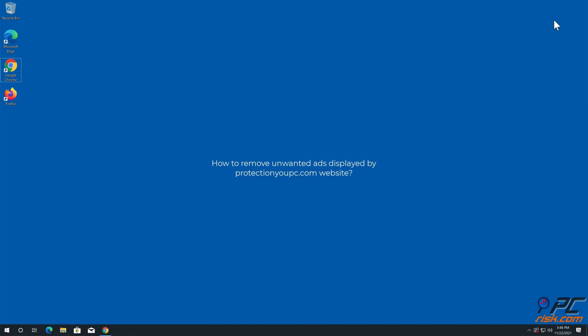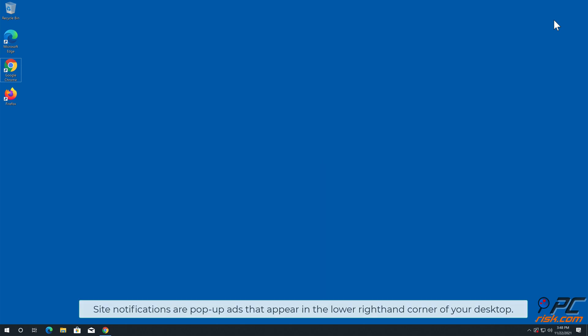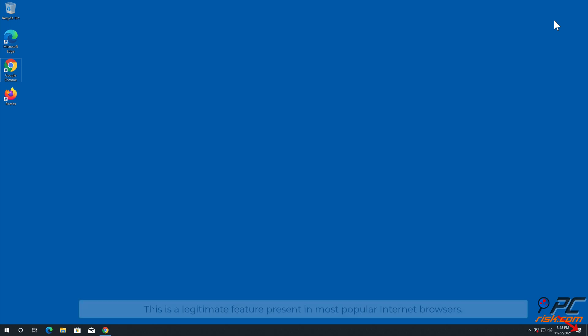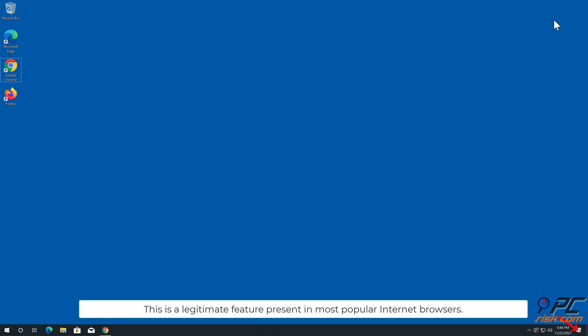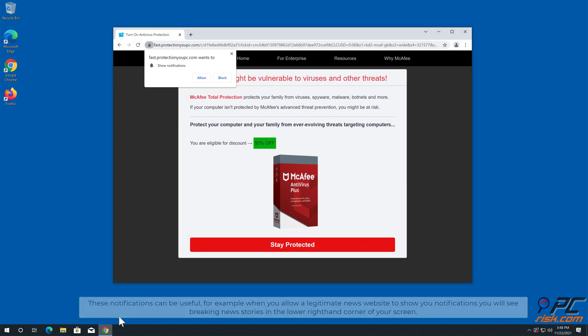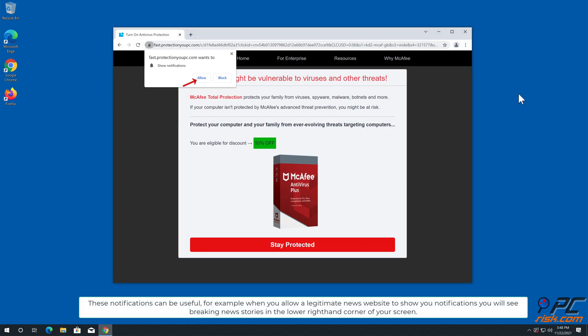In this video we will show you how to remove unwanted ads displayed by your desktopguardian.com website. Site notifications are pop-up ads that appear in the lower right-hand corner of your desktop. This is a legitimate feature present in most popular internet browsers. These notifications can be useful, for example, when you allow a legitimate news website to show you notifications.